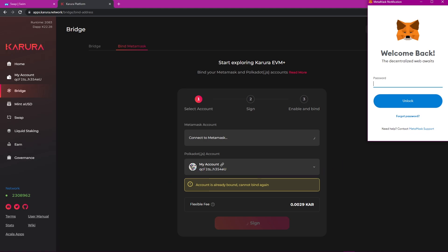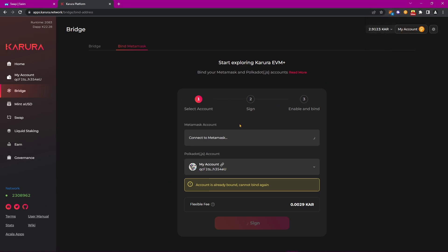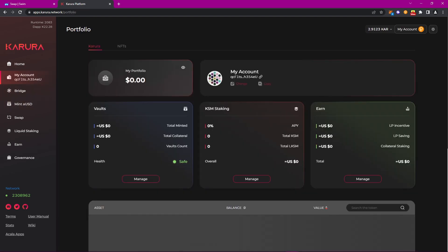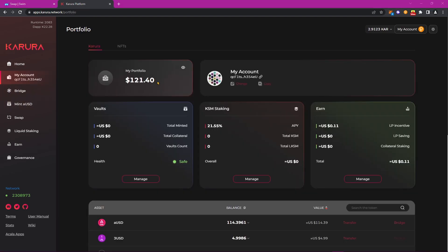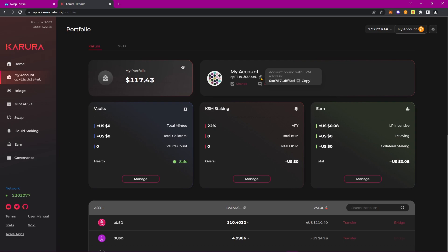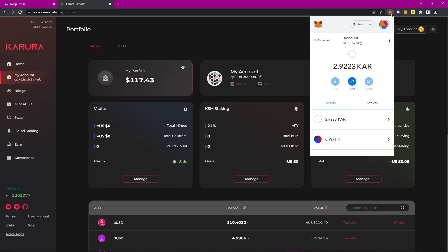And then navigating to the Portfolio section, you'll be able to see under the My Account section, next to the Portfolio value, your abridged Substrate wallet address with a little chain link that will also show the EVM address when hovered over. And just to double check, if I open the MetaMask extension, we can indeed see my Karura wallet has been set up.